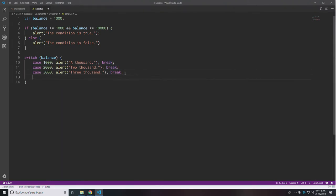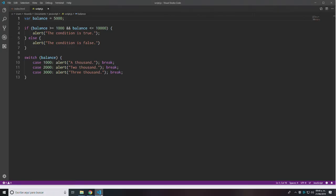What happens if my value is 5,000 and 5,000 is not a case inside the switch statement? I save that and execute — the condition is true but I'm not getting any other message. Yet what happens if I want to get a message for this? I can create a special case, which is the 'default' case.